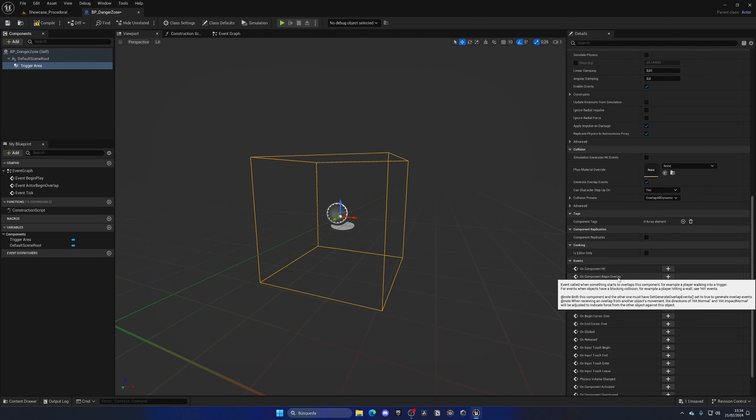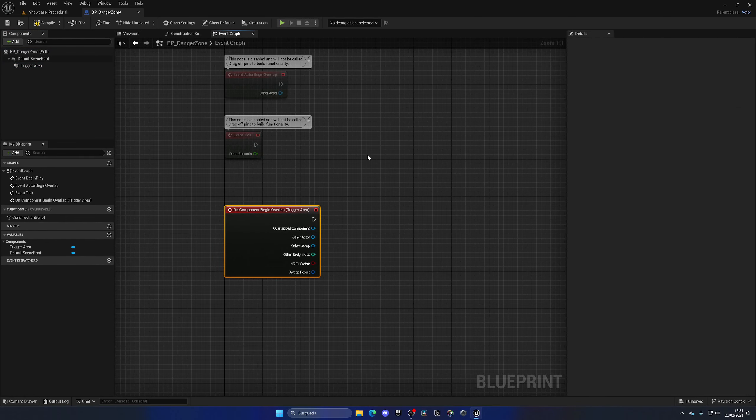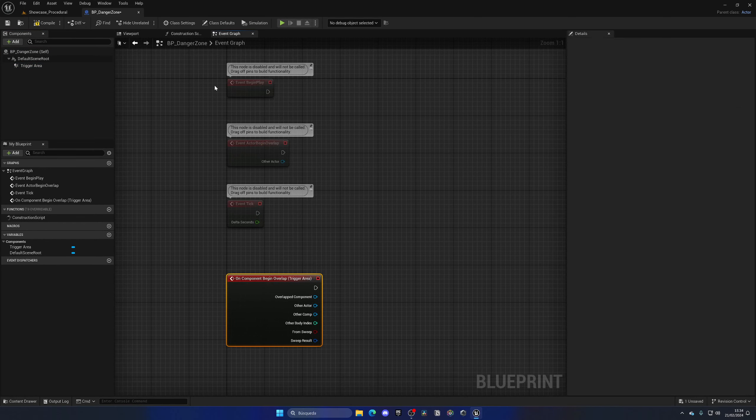Welcome to this new Unreal Engine 5 tutorial. Today I'm going to show you how to make a danger zone — so when you enter a certain area with enemies or whatever, it will display a quick message at the top, and when you exit it will fade away. It's going to be very easy to follow, so let's get started.